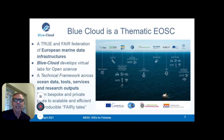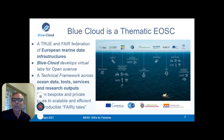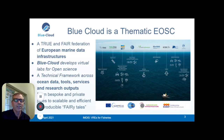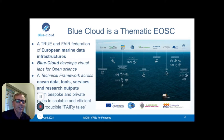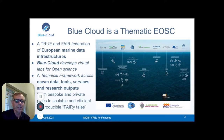The Blue Cloud is a thematic European Open Science Cloud, which means we try to develop a true and fair federation of European marine data infrastructures. As you see in the image on the right, there is an overview of the open infrastructures we tried to bring together in this thematic EOSC. The Blue Cloud develops virtual labs for open science on top of a technical framework across ocean data, tools, services, and research output. Our objective is to move away from bespoke and private data pipes to scalable, efficient, and reproducible FAIR data pipelines, managing data from ingestion all the way to the products and reports made available to end users.